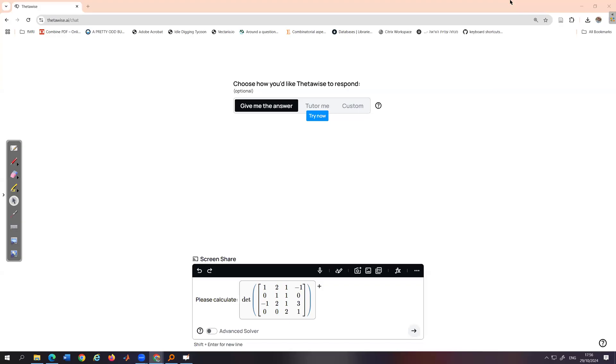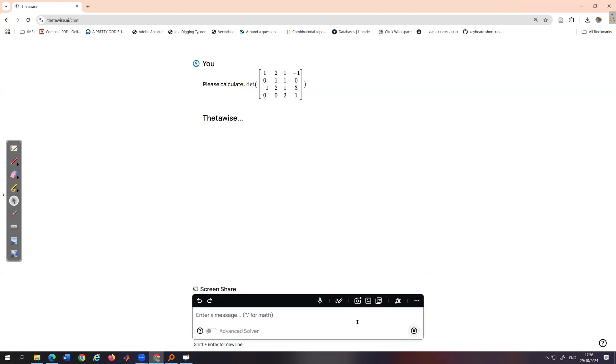Okay, so this is the matrix I want to use to calculate its determinant. So let's let ThetaWise run with this question and see how it deals with it.